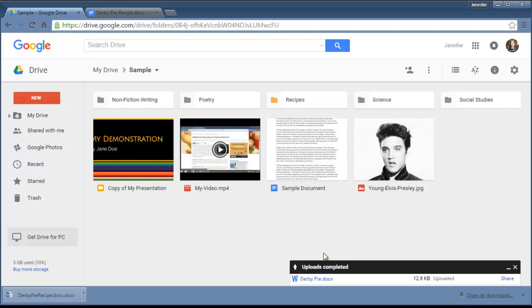So those are some of the ways that you can organize your files and folders in Google Drive.